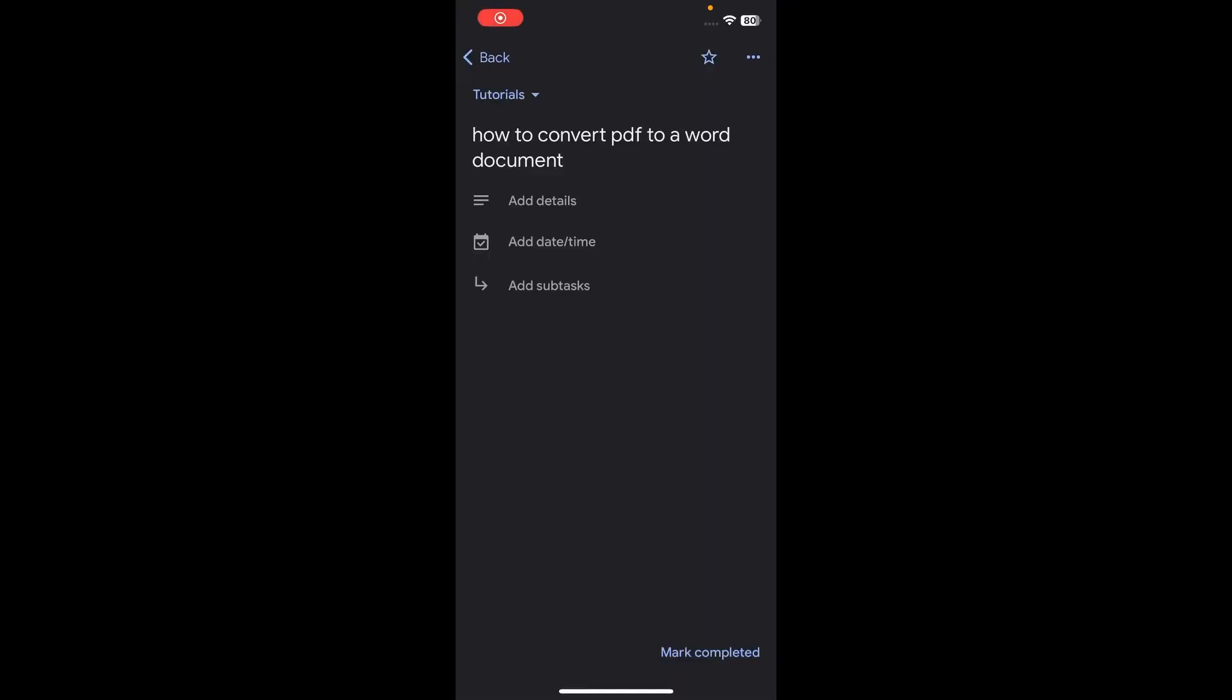In this video, I'm going to show you how to convert PDF to a Word document. So the first step is to open any browser.